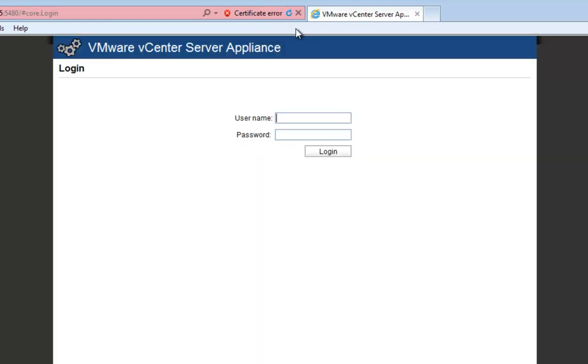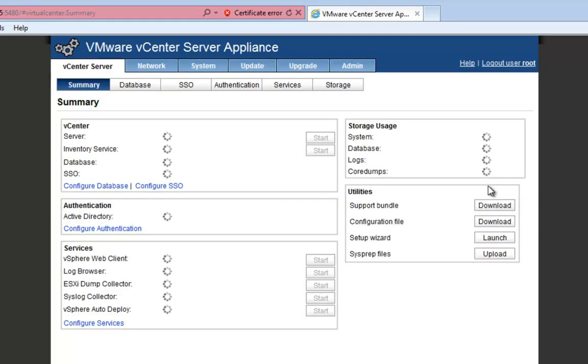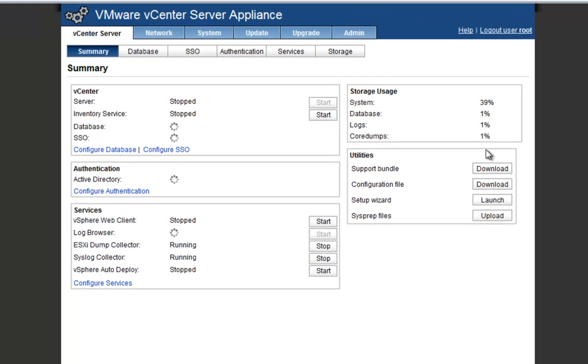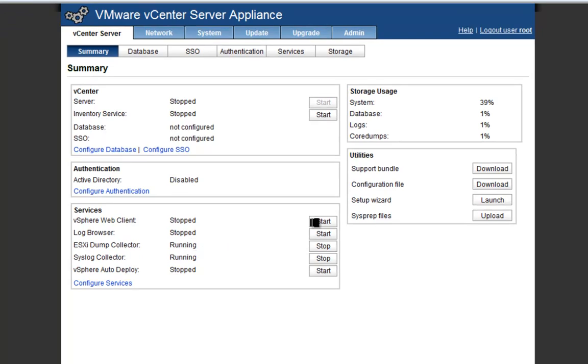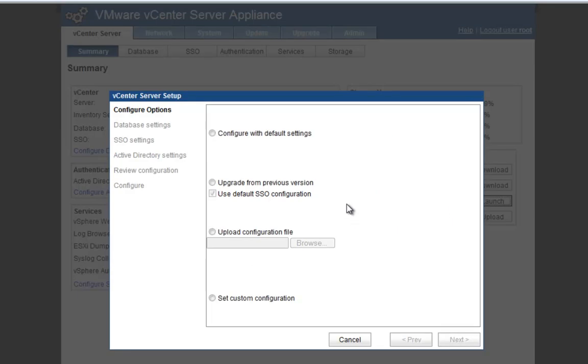Now that we're back in, we will type in root, our new secret password, and click Log In. Now as you can see, we have these two services running—doesn't matter, they're fine. But we're going to go back to the setup wizard and click Launch. When we go here, I'm going to set my custom configuration because if I go default settings, it's going to configure the database and the SSO with default settings, but it's not going to configure Active Directory.